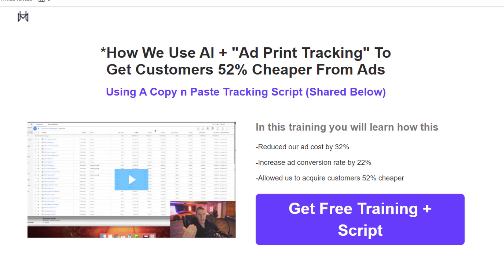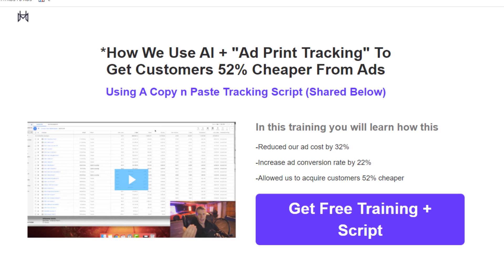When we converted this page from ClickFunnels to pure HTML, the opt-in rate jumped from 18 percent to 32 percent. After about 250 visitors, the final results were 18 percent on ClickFunnels versus 31.2 percent on HTML. That's massive — that's 30 percent more customers opting in. If a funnel is generating a hundred thousand a month from that 18 percent opt-in rate, that change alone generates an extra thirty to forty thousand a month.